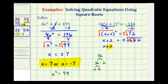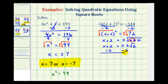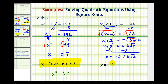So we have x plus 2 equals plus or minus 6 square root 2. To solve for x, we'll undo this plus 2 by subtracting 2 on both sides, giving us x equals negative 2 plus or minus 6 square root 2. These are two real irrational solutions. We could list them separately as x equals negative 2 plus 6 square root 2, or x equals negative 2 minus 6 square root 2.